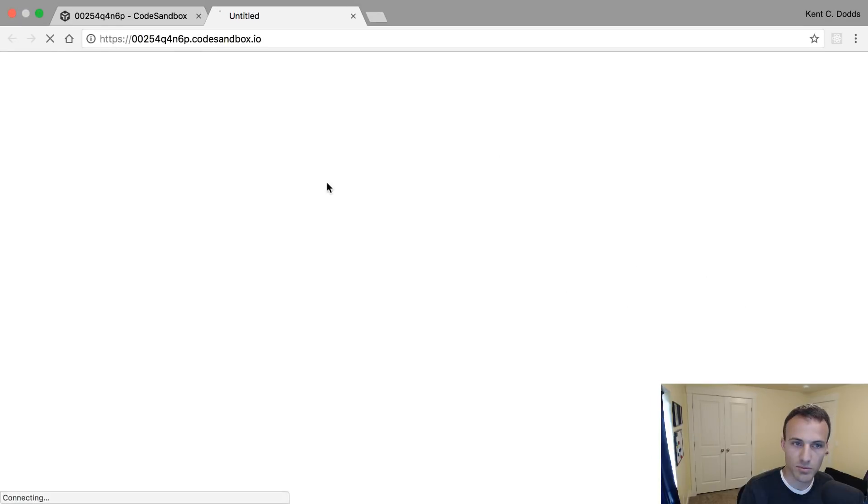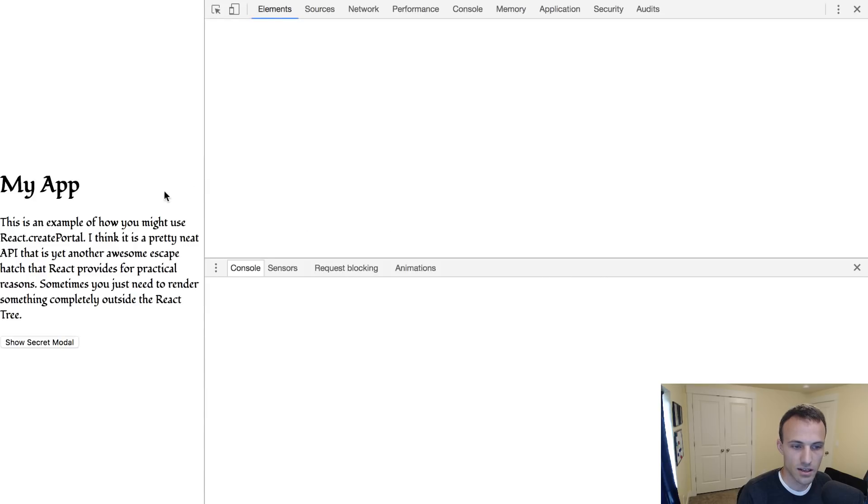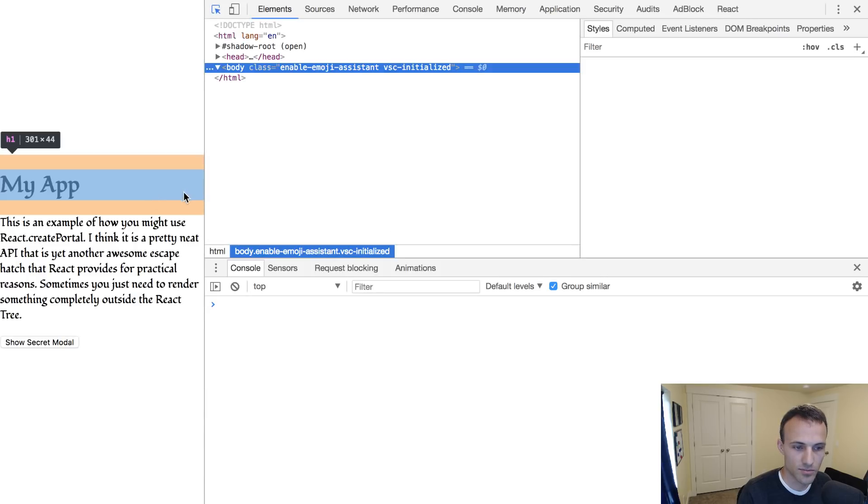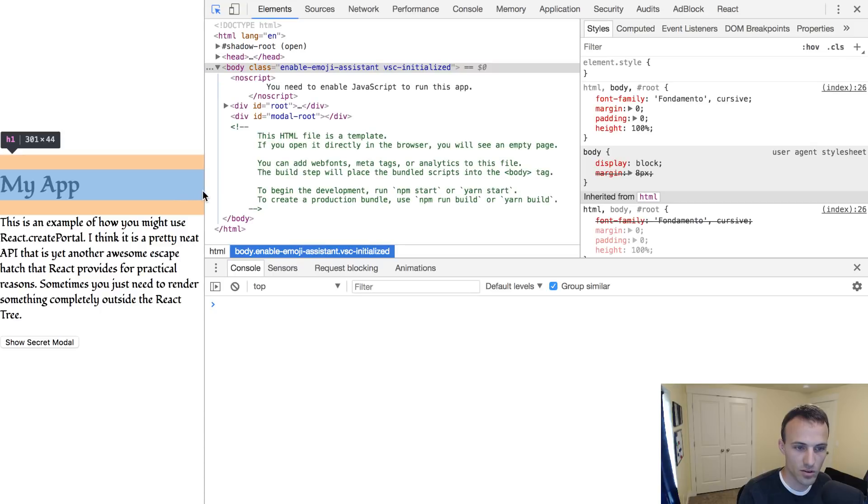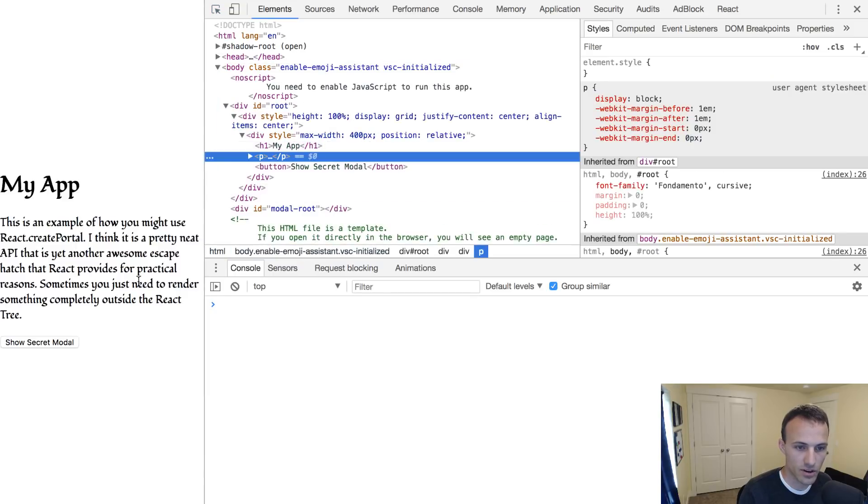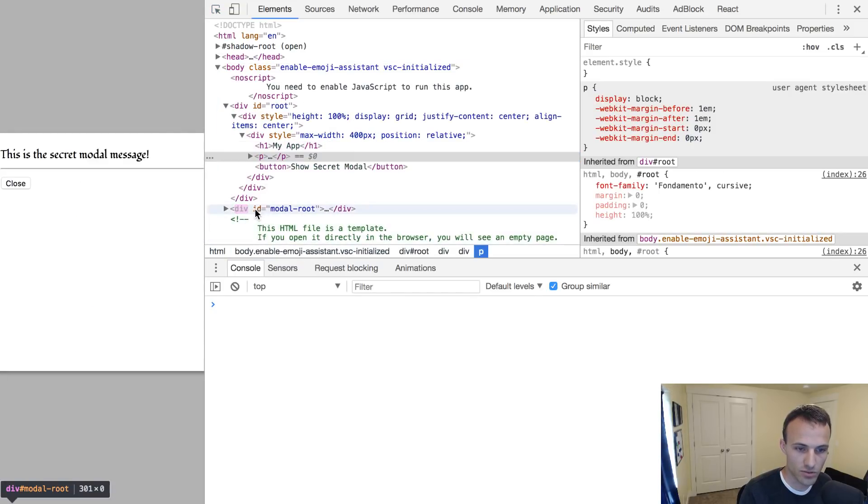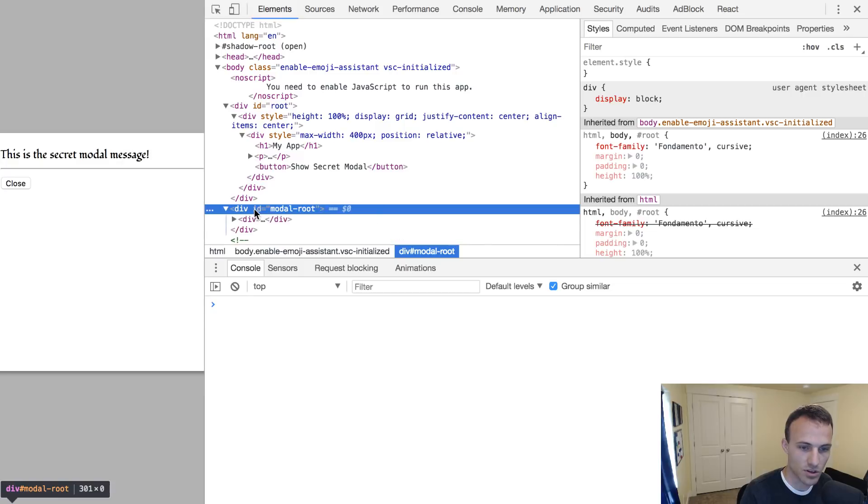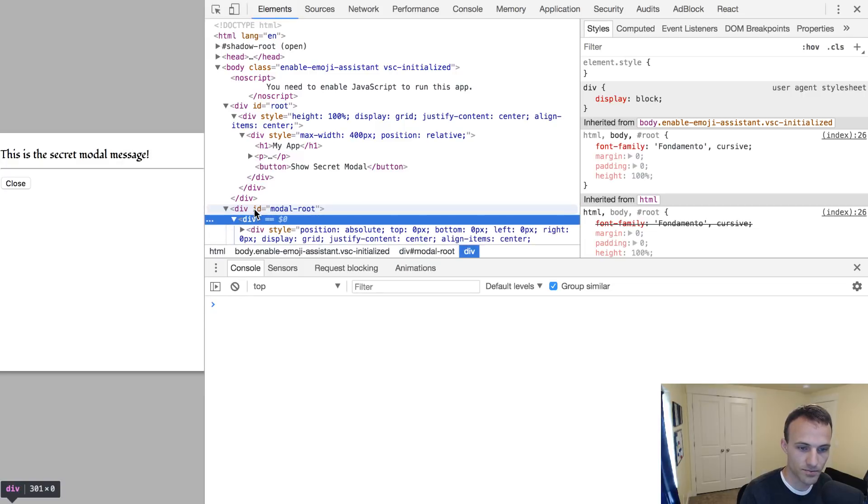And here if we pop this open in a new window and then go here, just verify that this is working. Show secret modal, that thing appears right here.